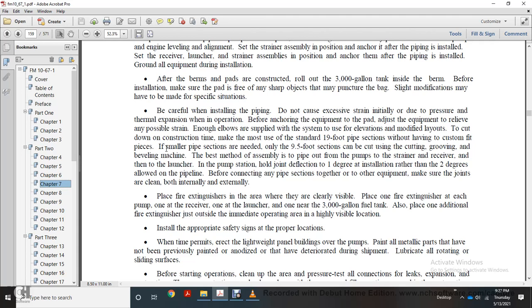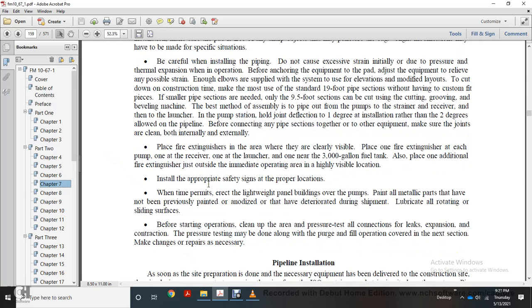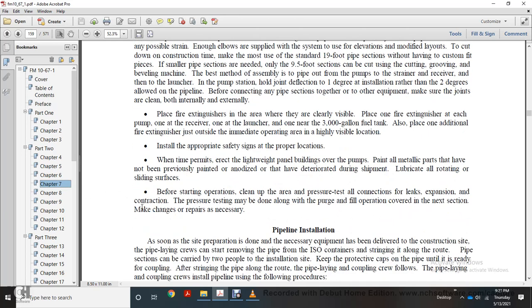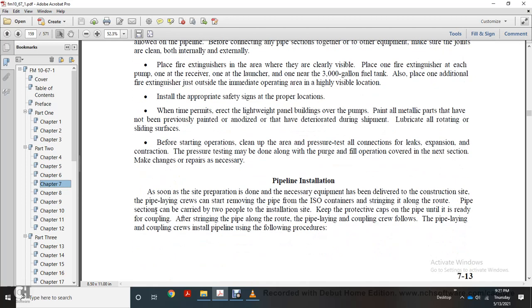The best method of pipe assembly is out from the pump, then to the launcher. Use one degree of joint deflection rather than two degrees to reduce load on the pipeline. Before connecting any pipe sections together or to other equipment, make sure the joints are clean both internally and externally. Place fire extinguishers in clearly visible places: one at the receiver, one at the launcher, one near the 3,000 gallon fuel tank, and additional extinguishers just outside the immediate operating area in highly visible locations. Post all appropriate safety signs in proper locations. When time permits, erect light panel buildings. Paint all metallic parts that have not been previously painted or where finishes have deteriorated during shipping. Lubricate all rotating and sliding surfaces for starting operations. Clean up the area, pressure test all connections for leaks and expansion/contraction. Pressure testing may be done during purge and fill operations. Make changes if repairs are necessary.